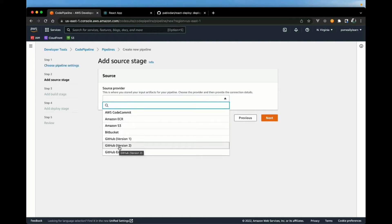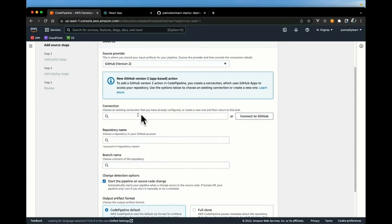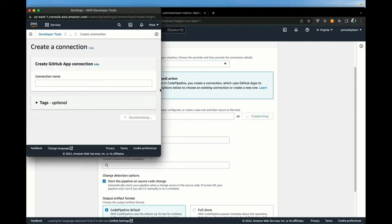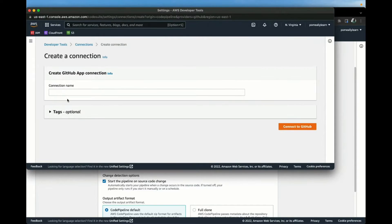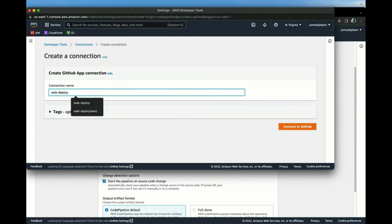For the source provider we want to go with GitHub Version 2, which will allow us to create a connection from CodePipeline to GitHub. I currently have no active connection, so I'm going to create one from scratch. If you already have a connection you may be able to select the repository from here. Let's hit 'Connect to GitHub'. If you're doing this for the first time you may be prompted with the GitHub authentication page. I'm going to give this connection a name — I'll call it 'web deploy site' — and connect to GitHub.